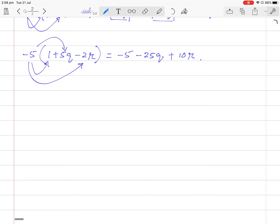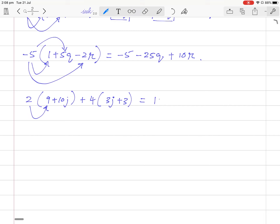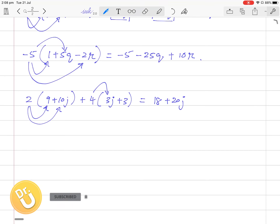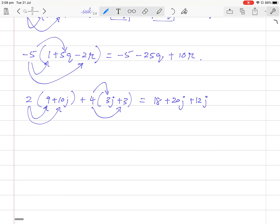If you have 2 times (9 plus 10j) plus 4 times (3j plus 3): 2 times 9 is 18, 2 times 10j is 20j. Then plus 4 times 3j gives 12j, and plus 4 times 3 is plus 12.